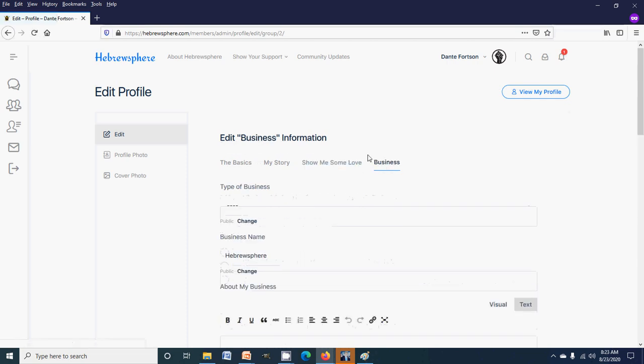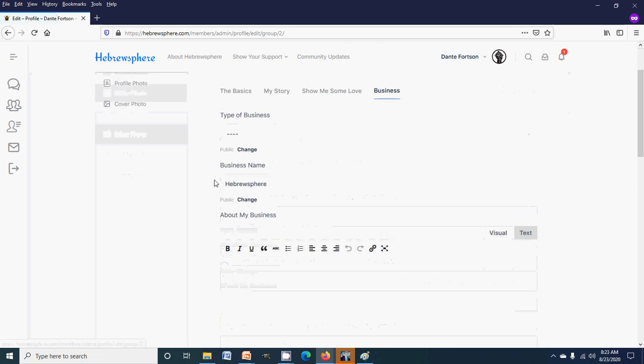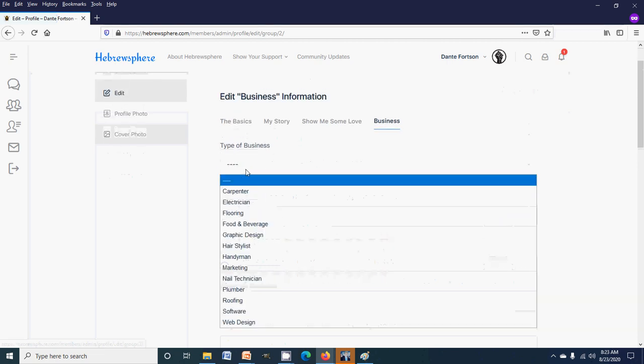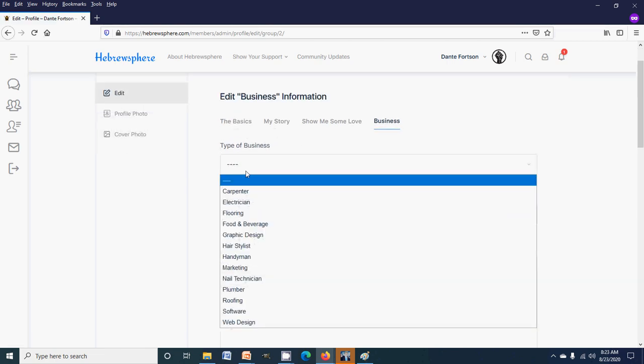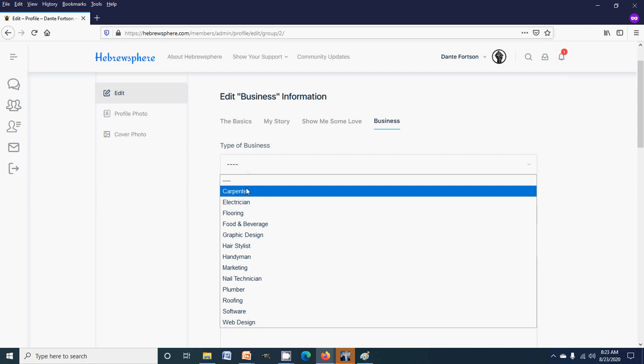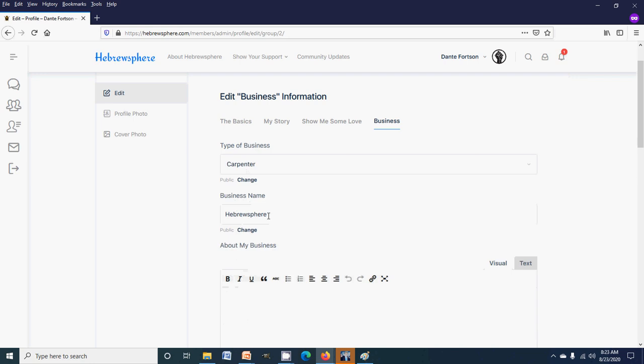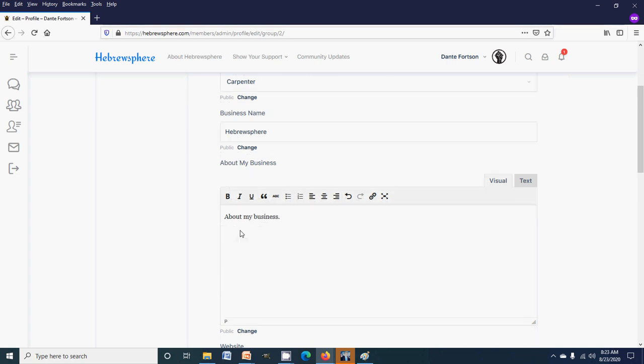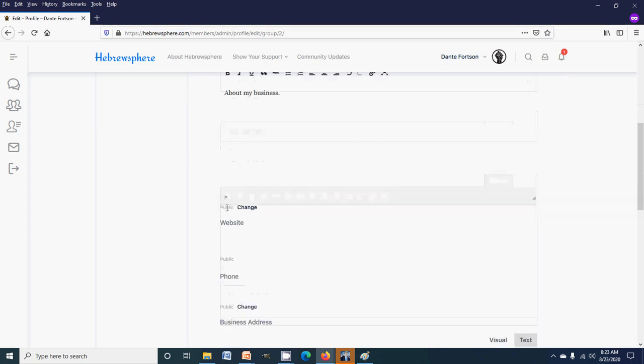What you want to do to list your business is go over here to business, and you will want to select your business type. I'm gonna fill this out and show you guys how it all works. So business type, let's just say carpenter. Business name, we'll leave it at Hebrewsphere.